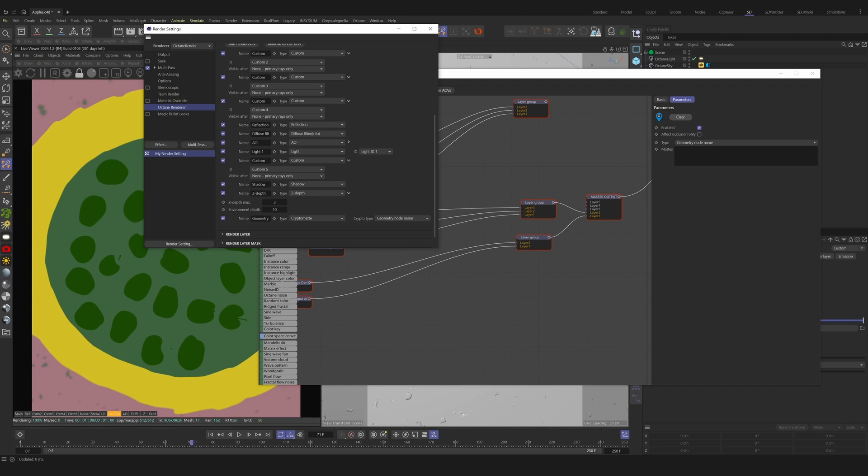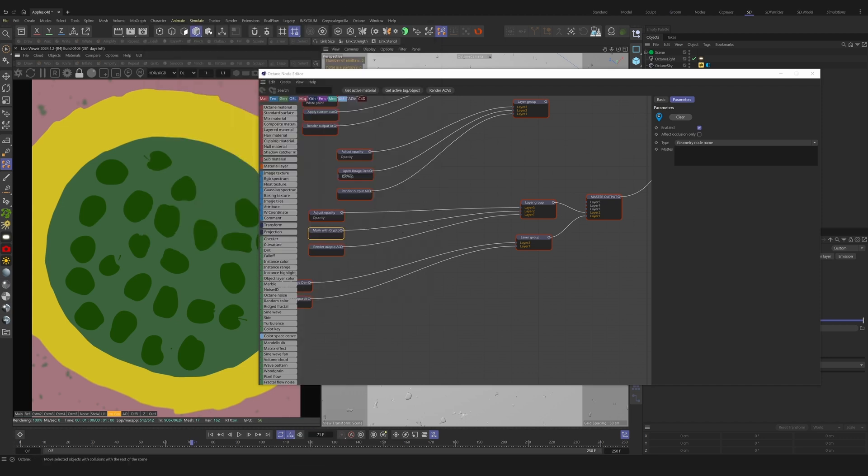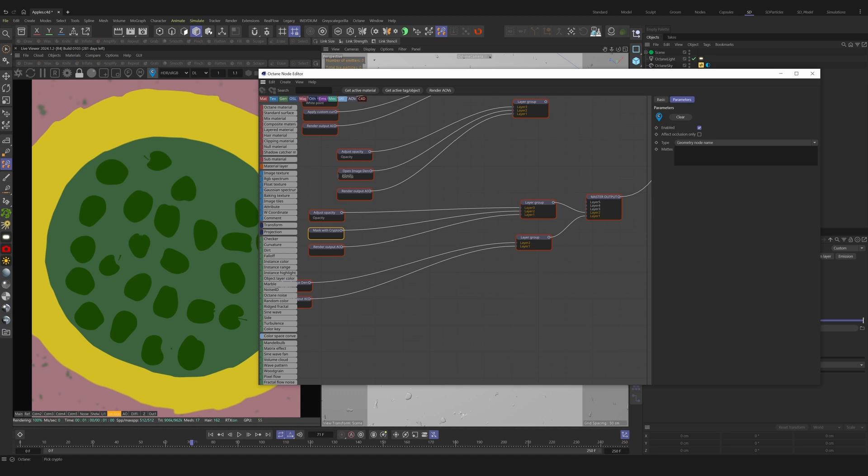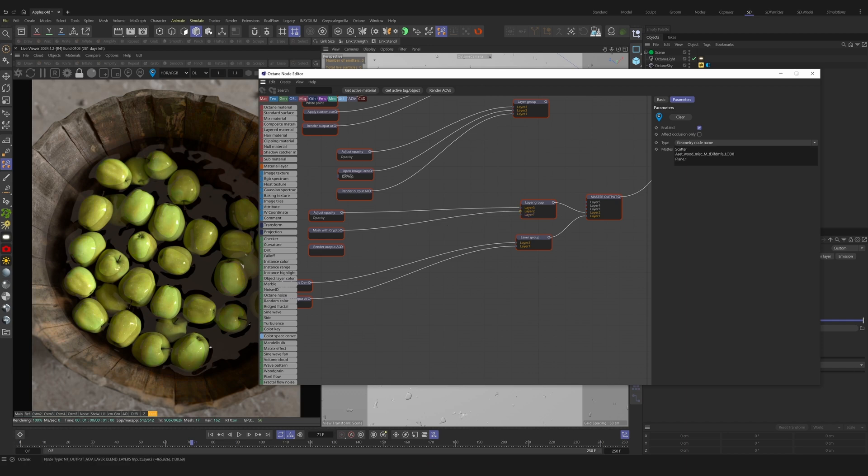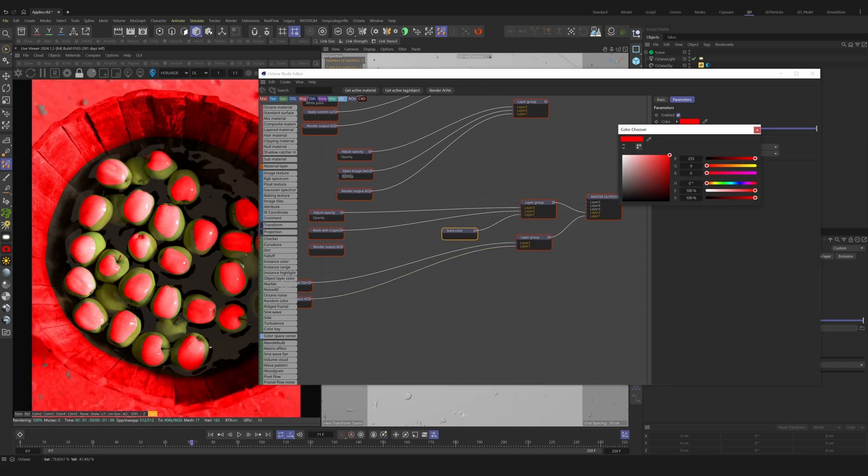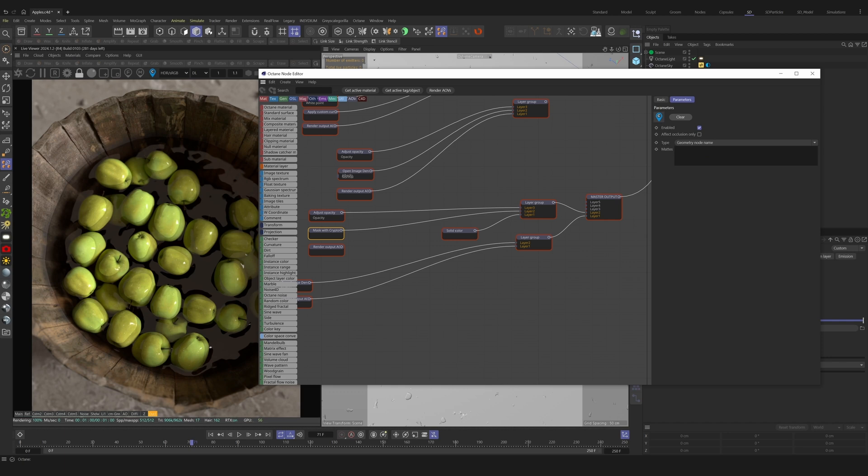With the blue CryptoMat eyedropper selected, we can simply click on the objects we want to include directly inside the live viewer. You'll see the CryptoMat mask includes them in the list. You could also drag and drop the objects in manually. This is a great way to mask compositing functions only to certain objects or certain materials, and you get to experience it in real time.